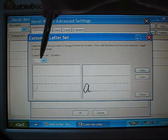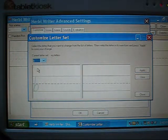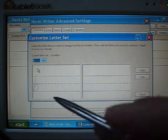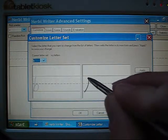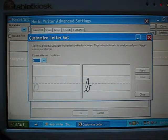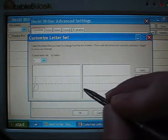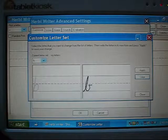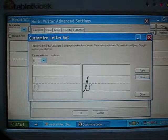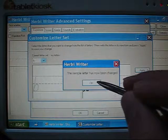Now, let's change what B looks like. The sample letter is shown there and I'm going to draw a new version of it here. Say I don't quite like that one, so let's clear that. I'll do it again. And I'm happy with that one, so I'm going to click the Apply button now. It says it's been changed.